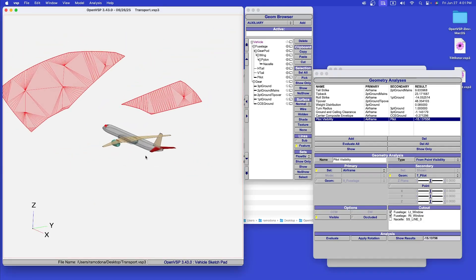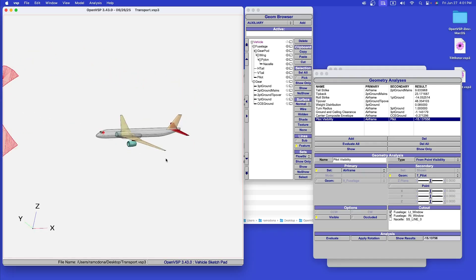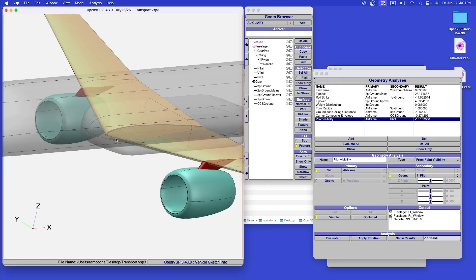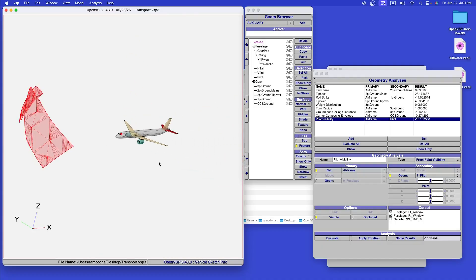Finally, we also calculate the domain of visibility from the pilot's viewpoint through a set of notional windows.